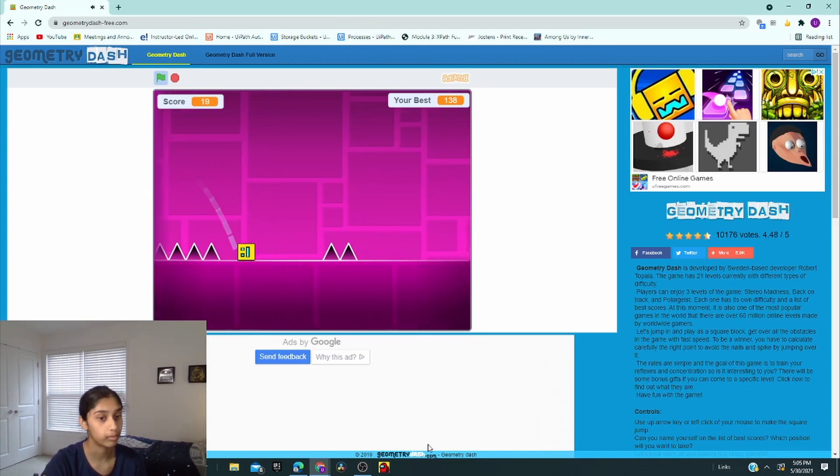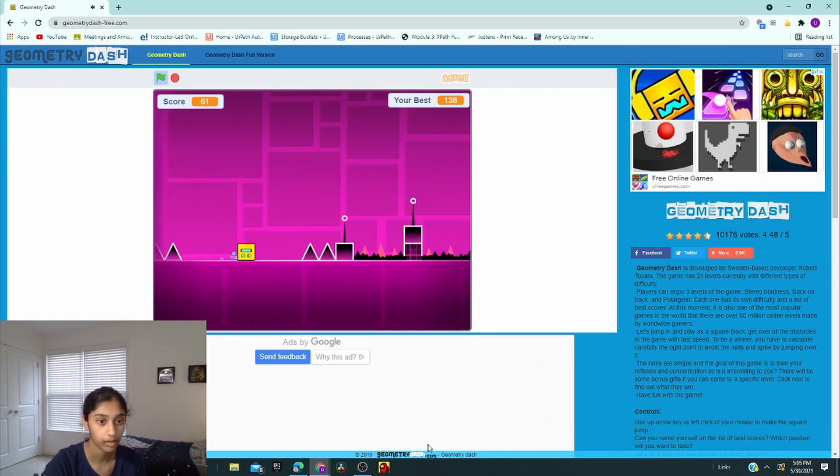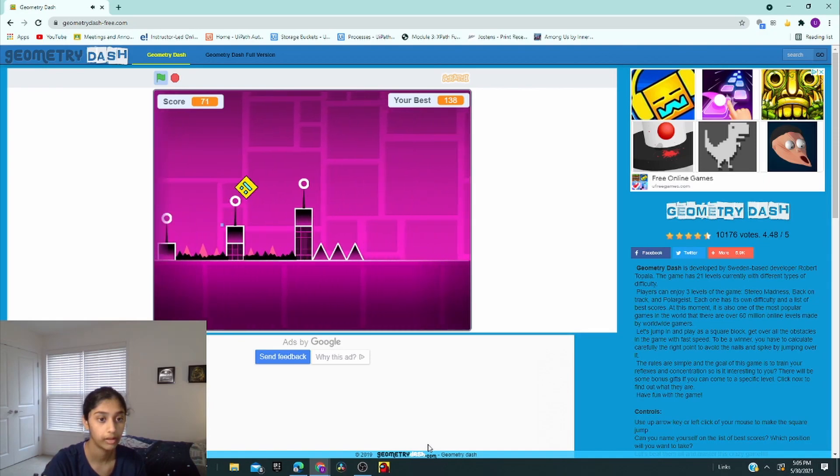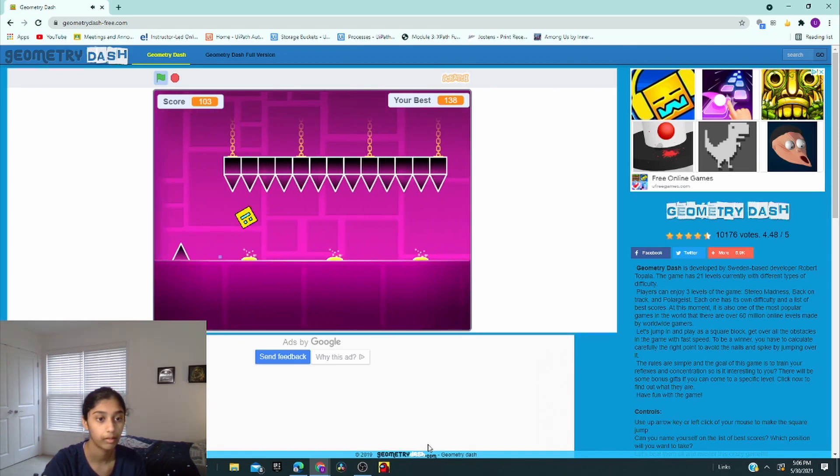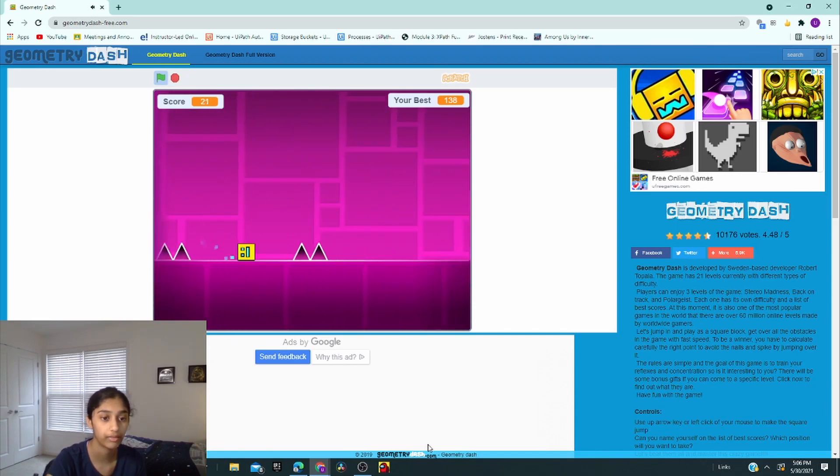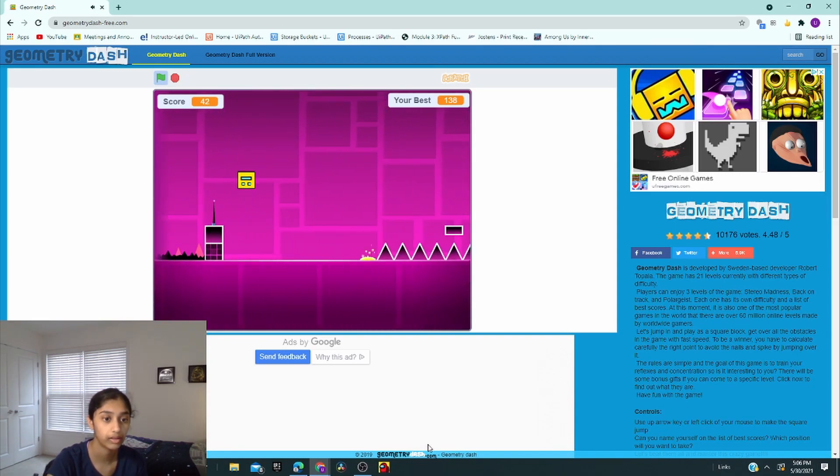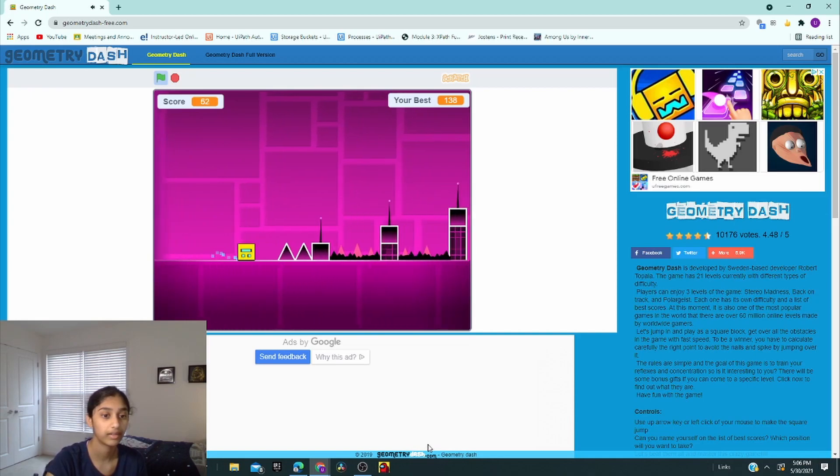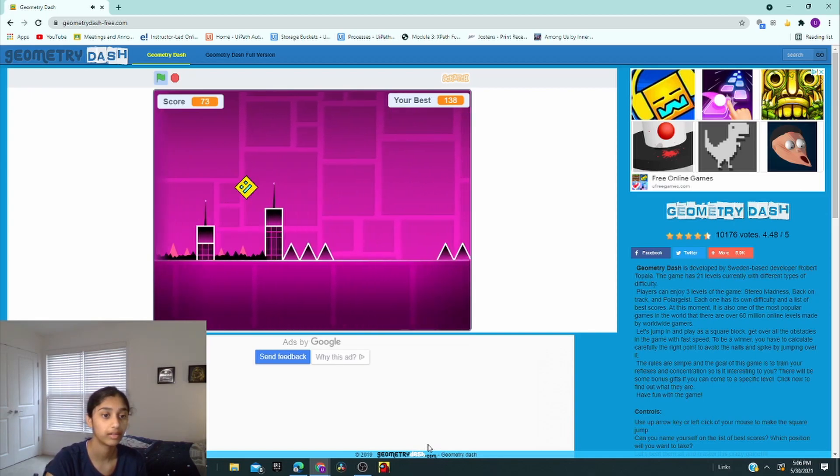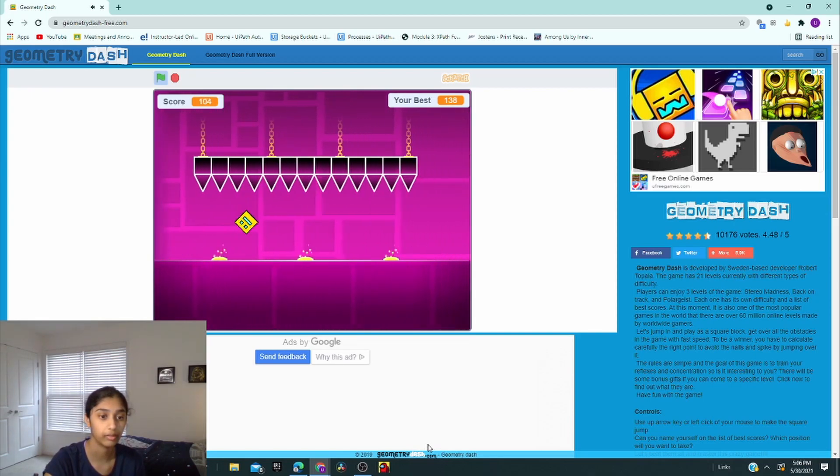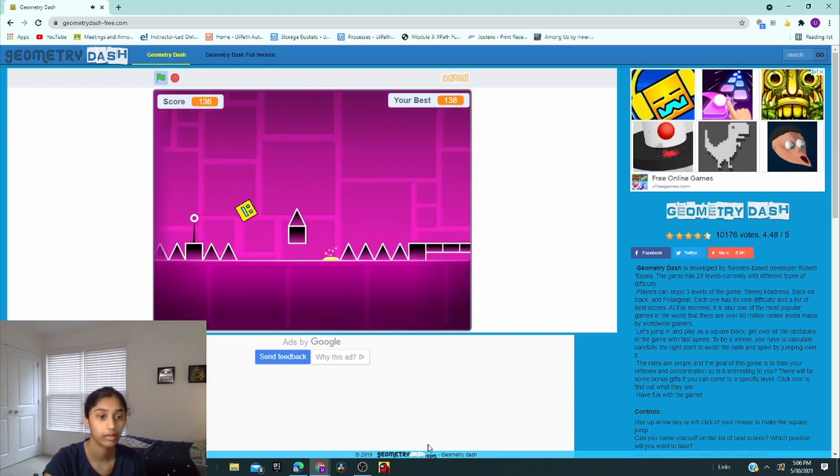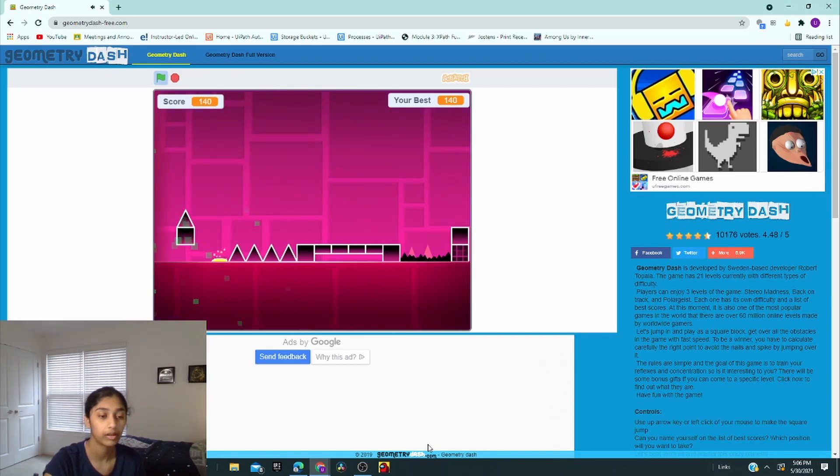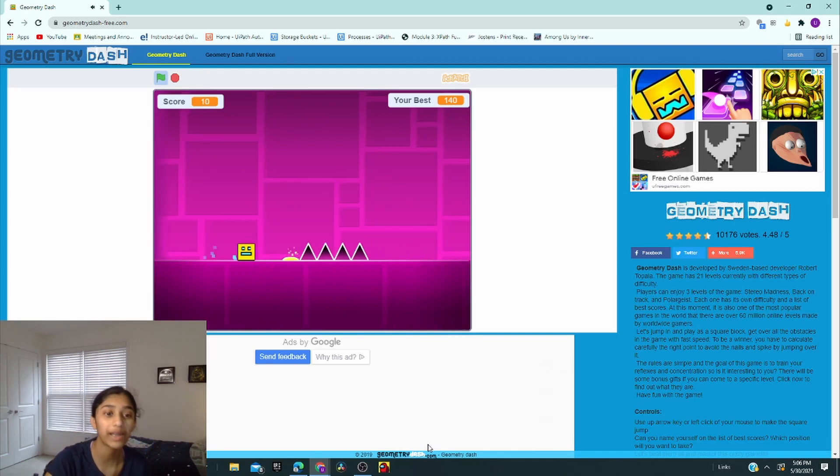This is harder than the first one. The first one is definitely a lot easier. Come on, this is so annoying. It's still super fun though. I mean, I still... Oh, yes!